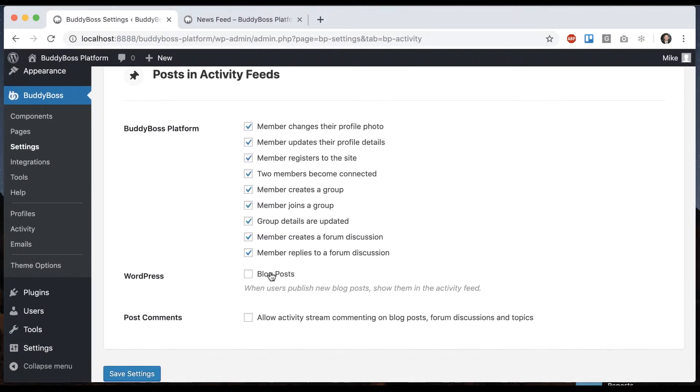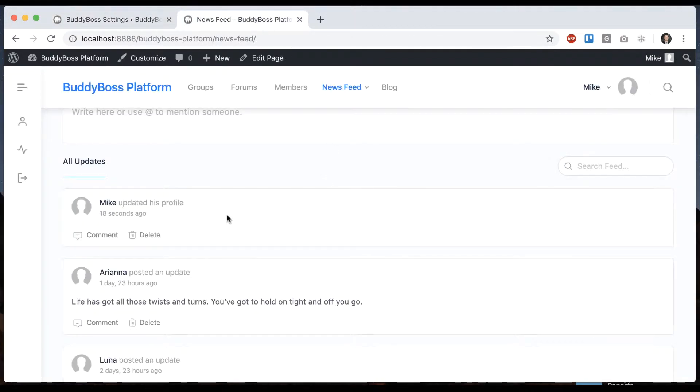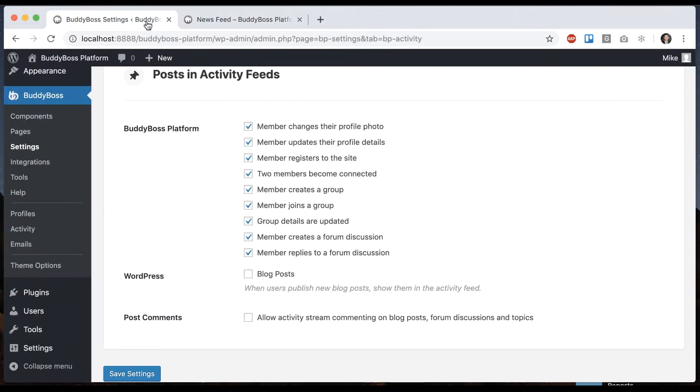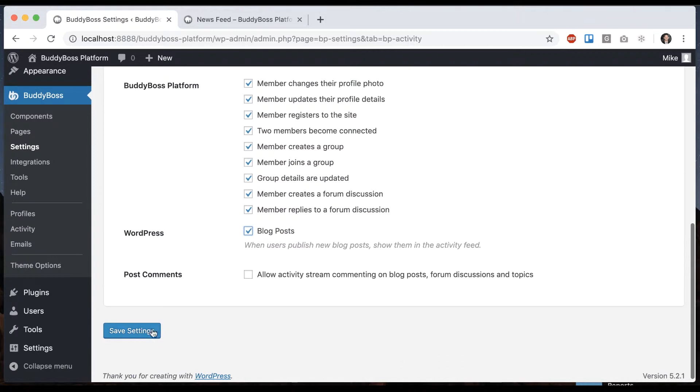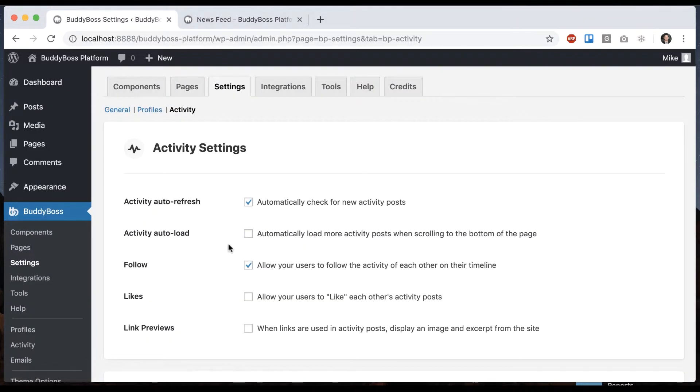Moving on, we're gonna go to blog posts. If this is unchecked then when you create a new blog post it will not show in the activity feed. If I do enable it then they will show in the activity feed.